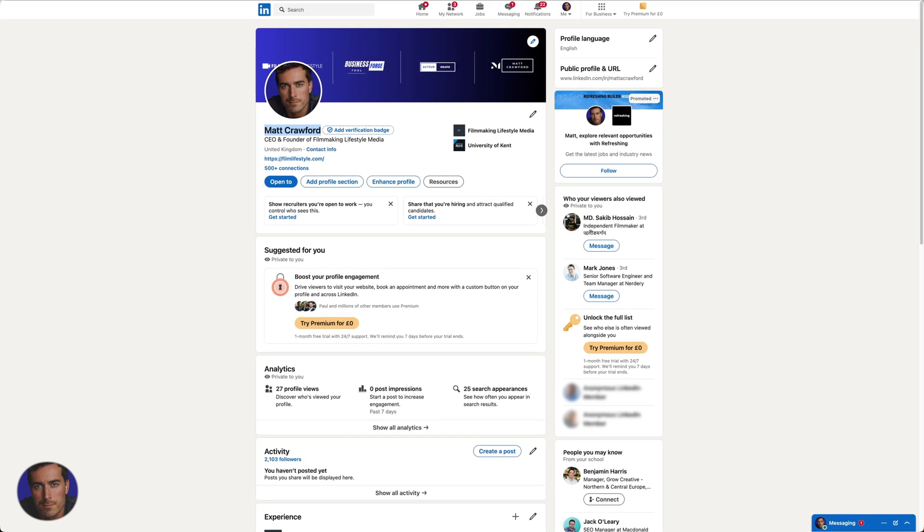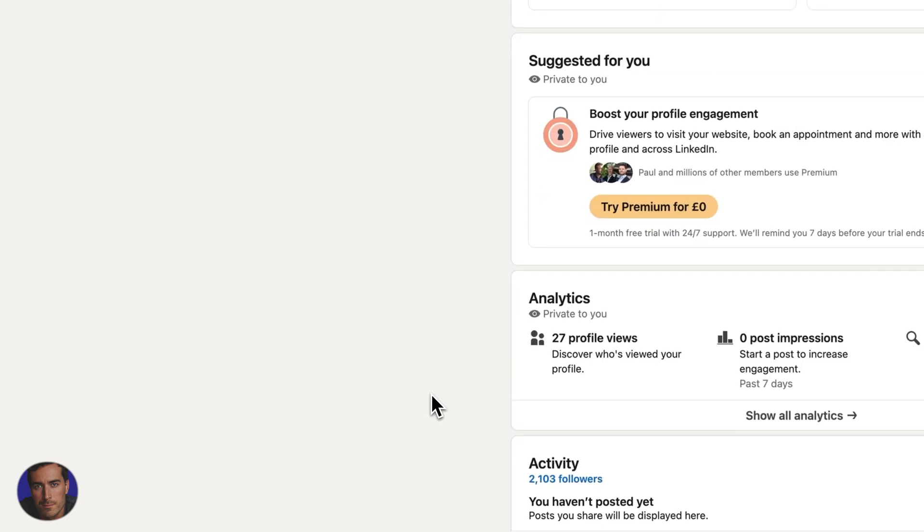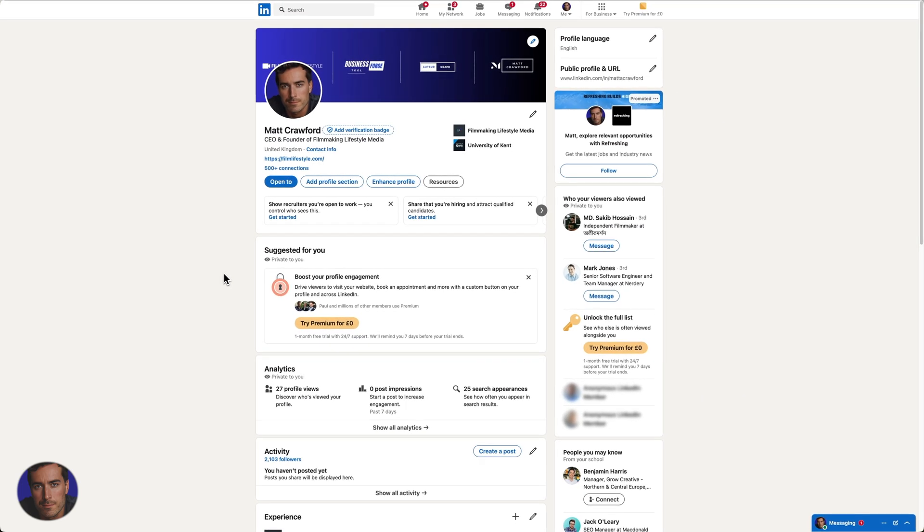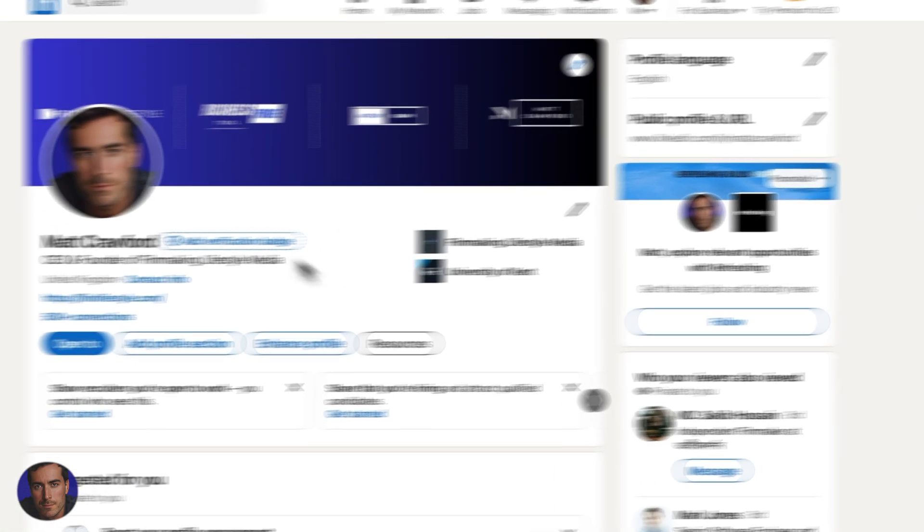So there is a way to actually view people's profiles and for them to not actually see who it is and to not see too many details about you. So if that's something that you want to do, you want to view people's profiles in private mode, this is the video for you.